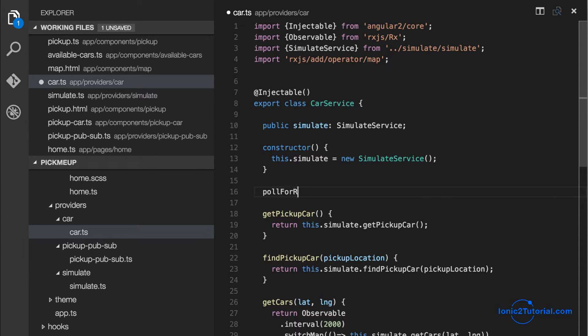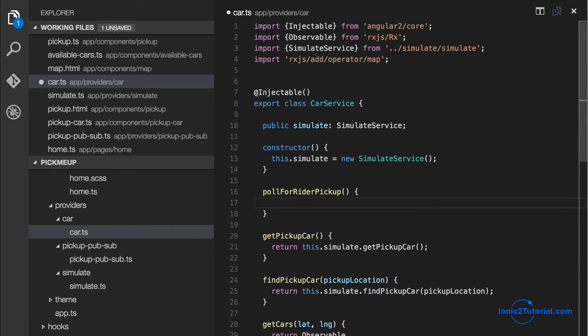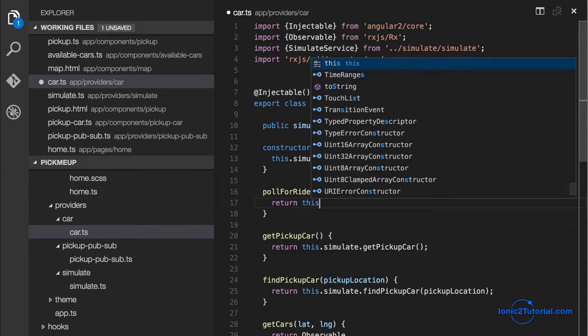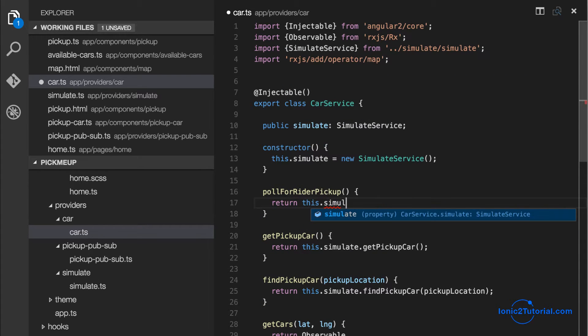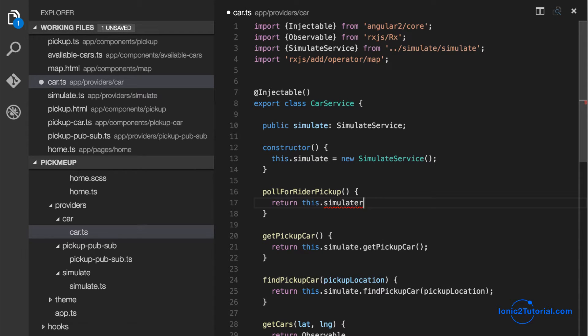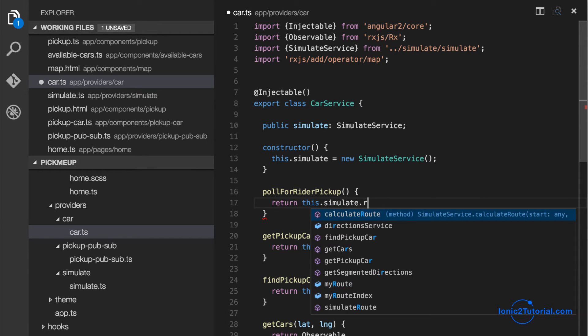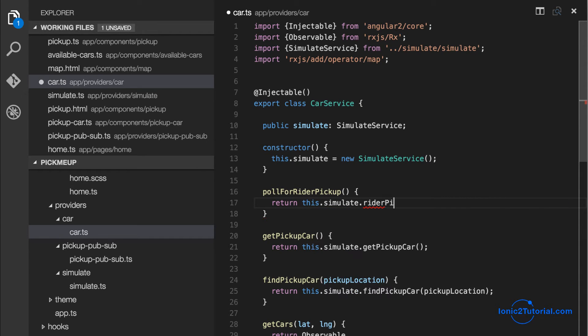Because we don't have live cars to know when the pickup is finished or the drop-off is done, we're going to need to simulate this. So I'm going to simulate polling a server using our simulation service.